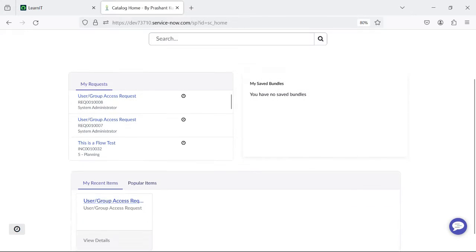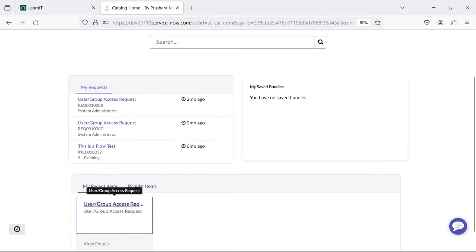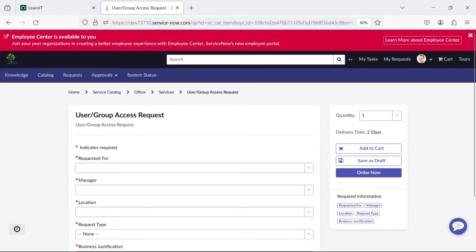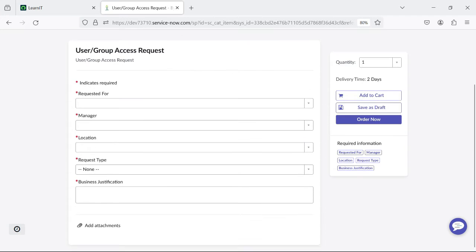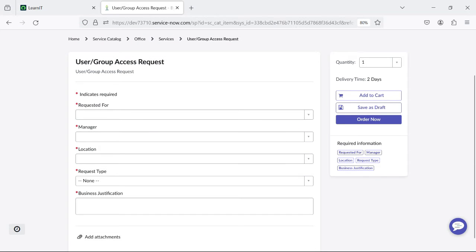Now you can see this is my Service Portal page. I have clicked on catalog item and there is a recent catalog item — 'User or Group Access Request.' Now you can see this is our catalog item and the 'Save as Draft' button is visible here.